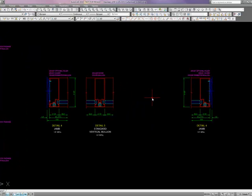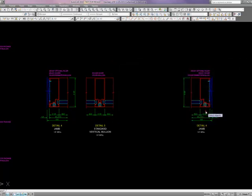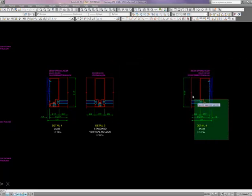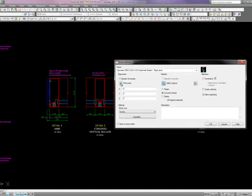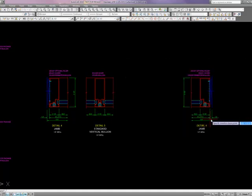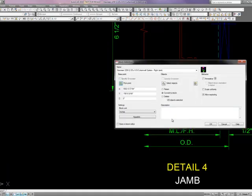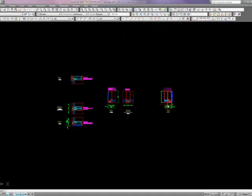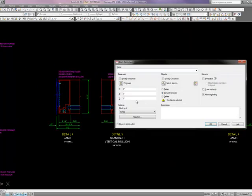I'm going to repeat the process and call this right jam. Select my objects. I did that in reverse. Select my base point. Hit OK. Now I have a right jam.